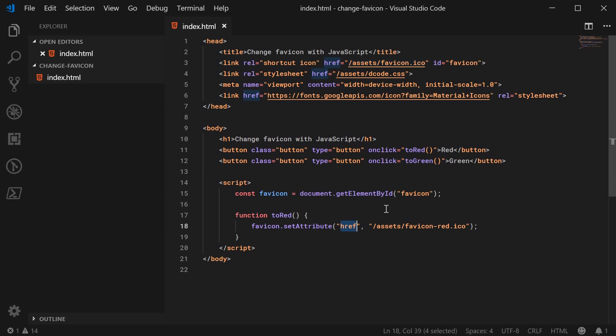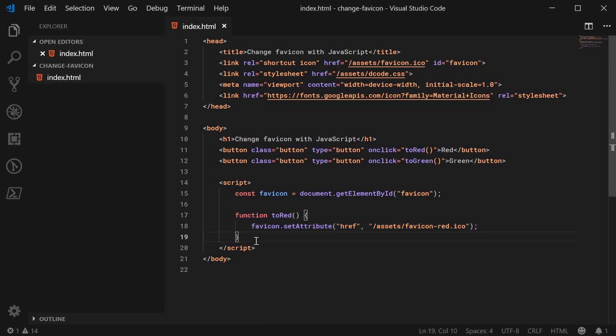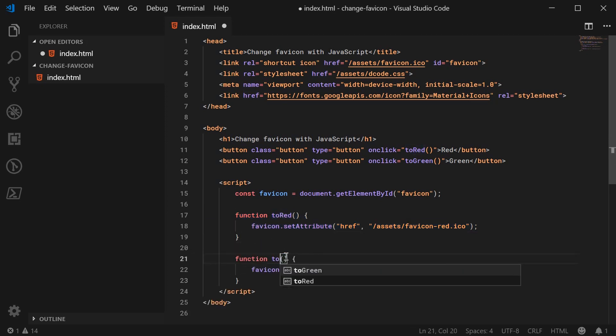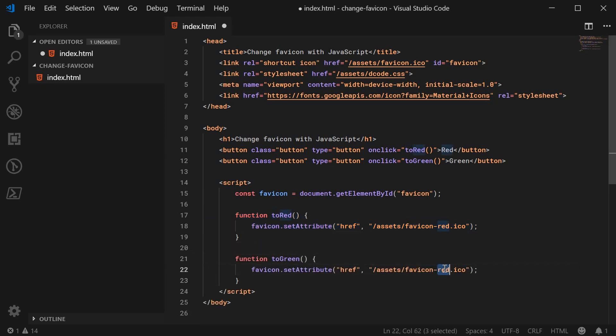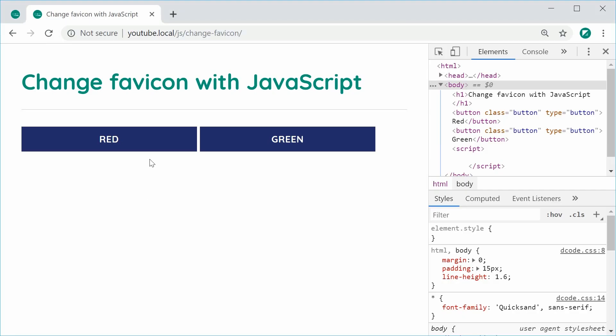So the green one to the red one. It's as simple as that. Okay, so I can copy this and do the same thing for toGreen and just remove that dash red there. So I can save this and refresh the browser and everything should work just fine.